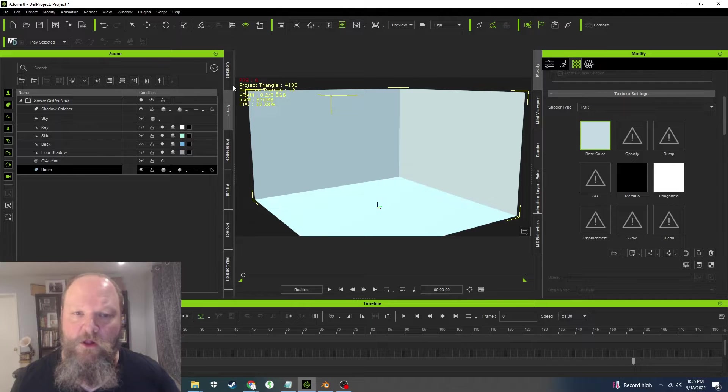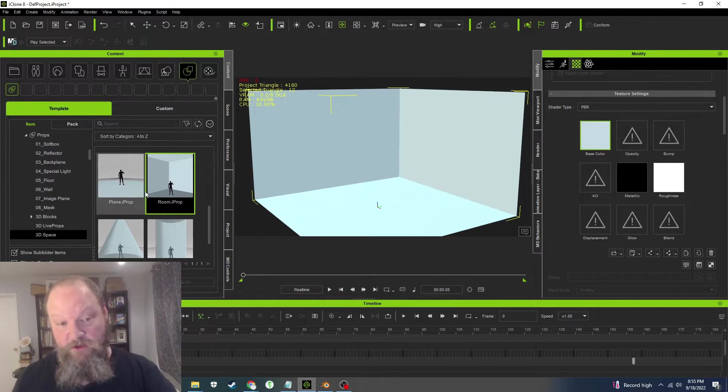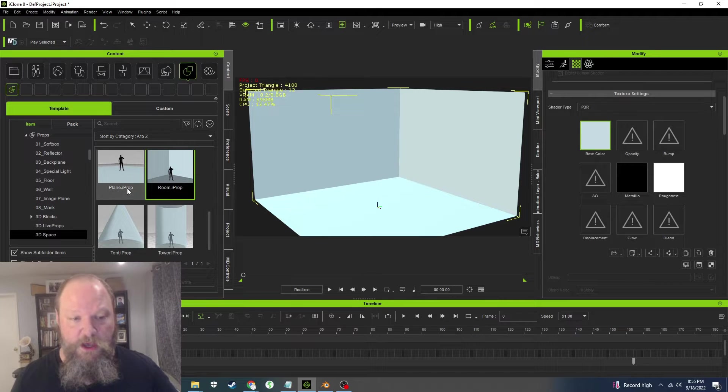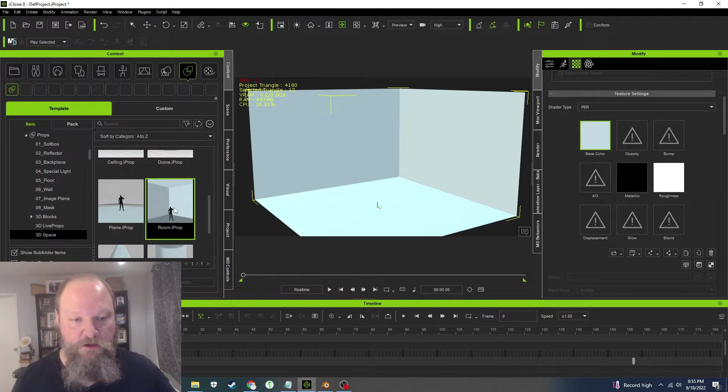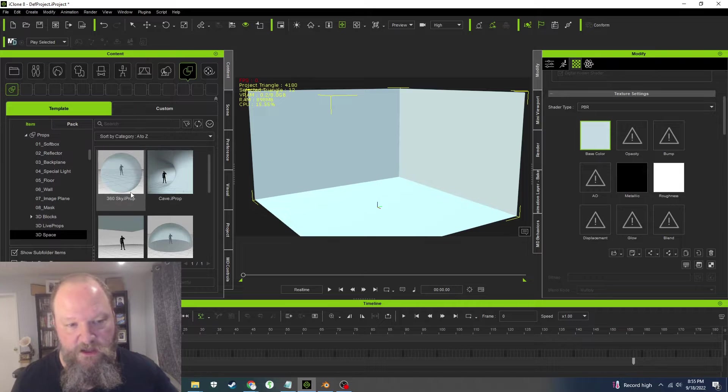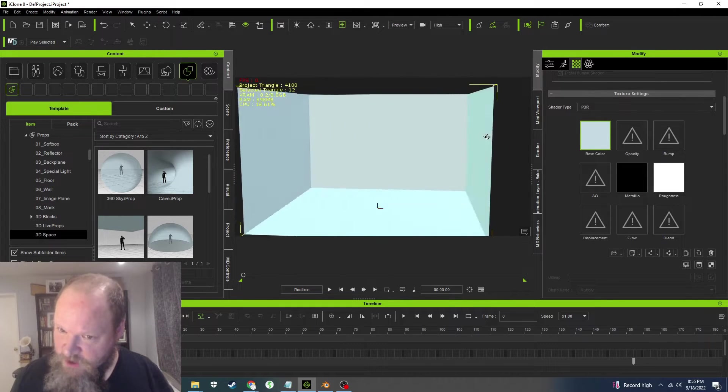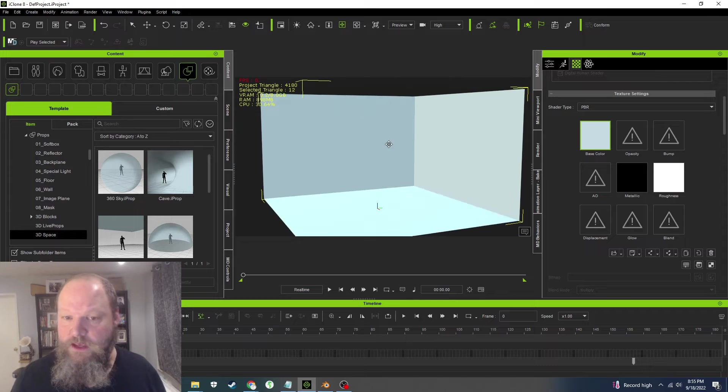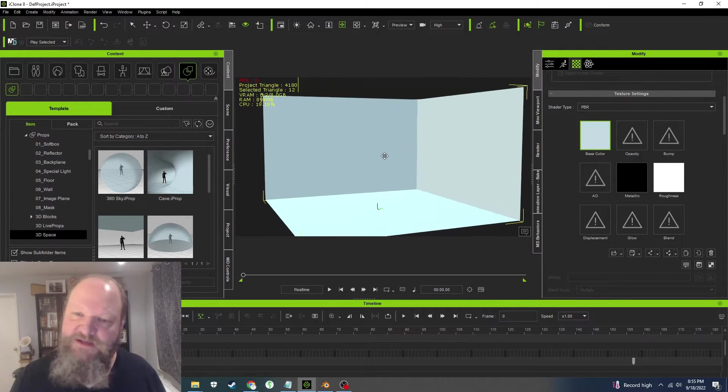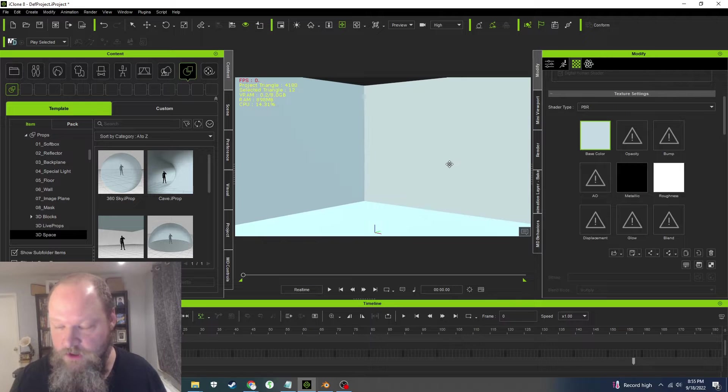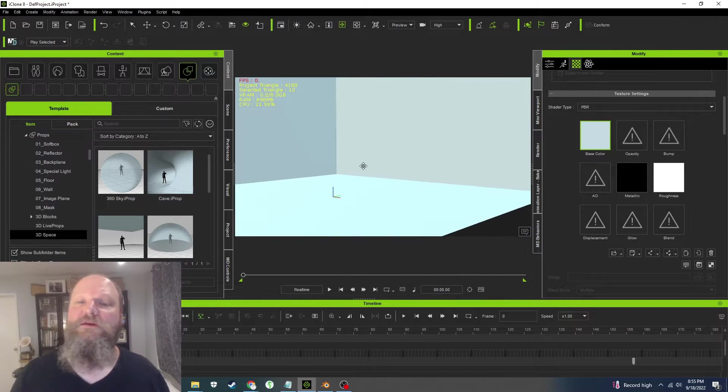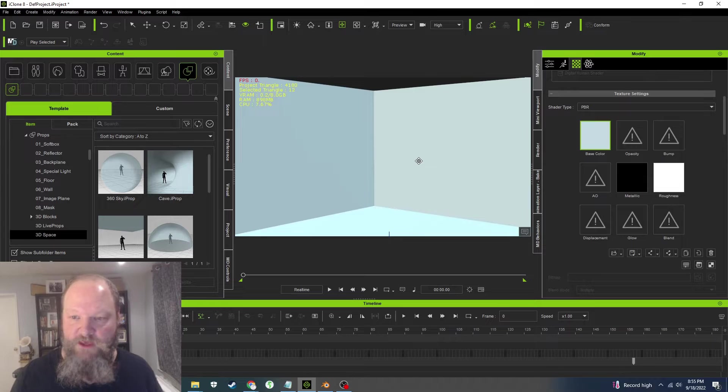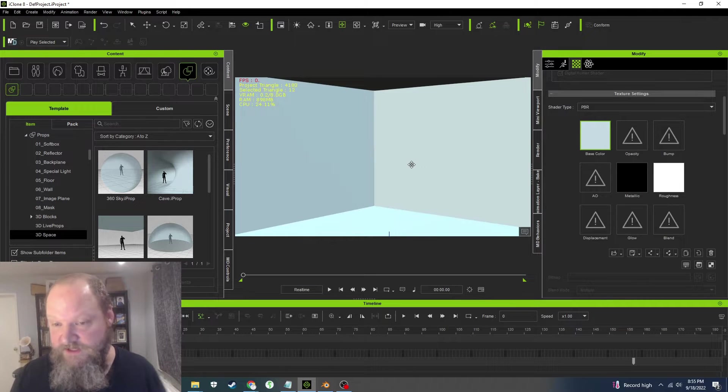Now in iClone they provide you with a series of what they call 3D spaces, and one of those is the room. They have a tent, tower, dome, ceiling, cave, and whatnot. All of these props show you the interior walls but not the exterior walls, which makes it easier for you to set up your camera scenes because you can see what's going on inside the room.